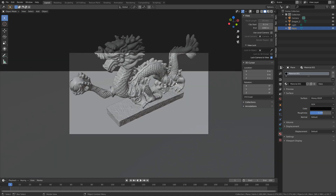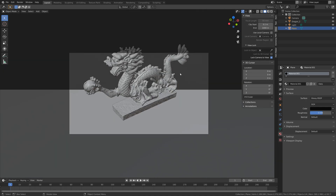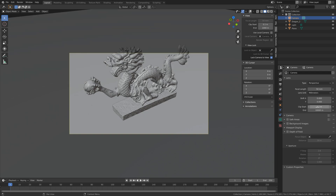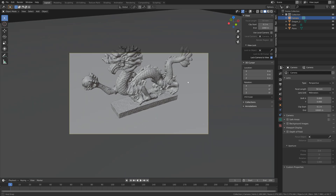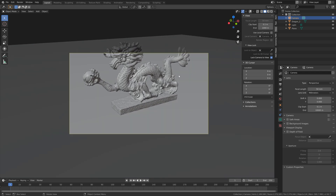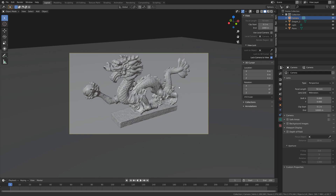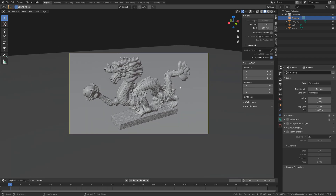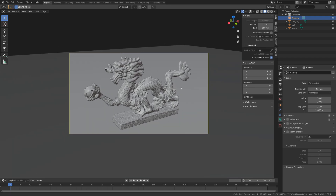Select the camera to increase its clip range. Go into the camera settings and set the End value to around 10,000 — that should be enough. Then position the camera where you'd like.